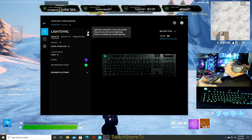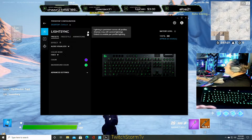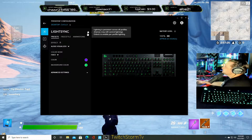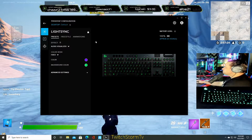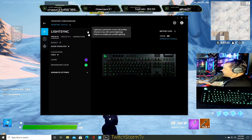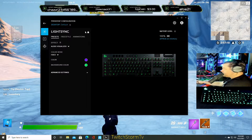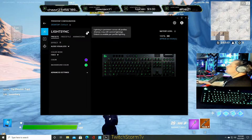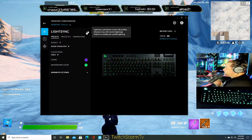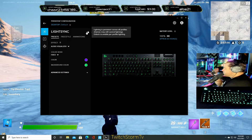I want it to be the same color on every single game I play. So you want to click that button right there — the little lock button. It should be unlocked, and as soon as you click it, it'll lock it. It says right there: on all platforms and games may still control lighting.